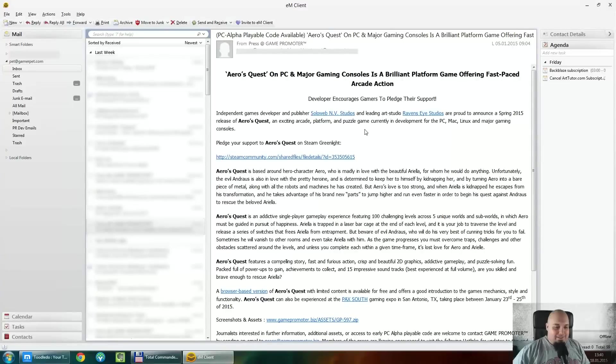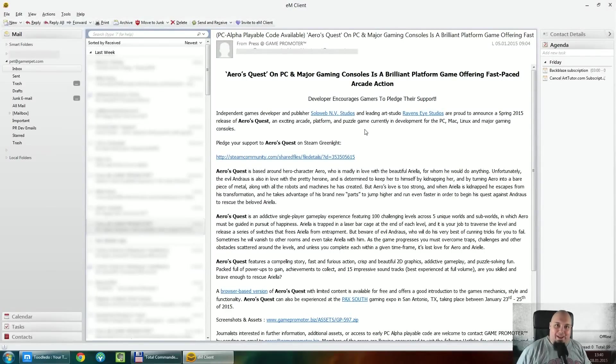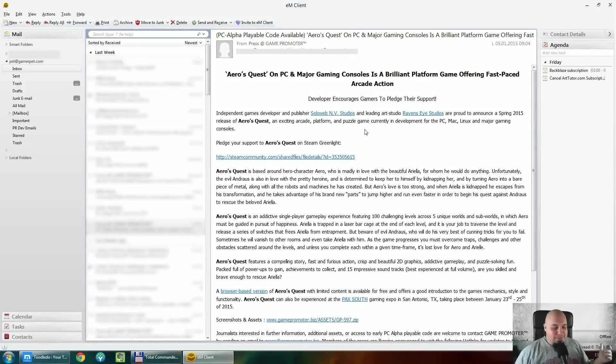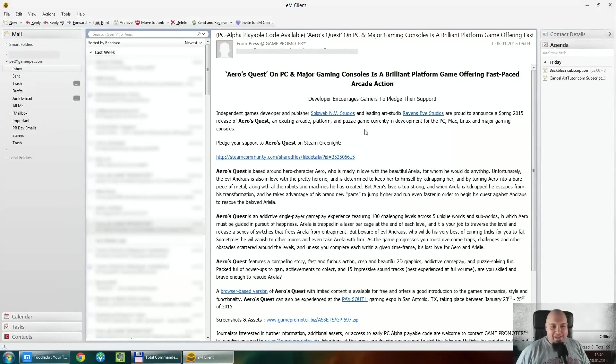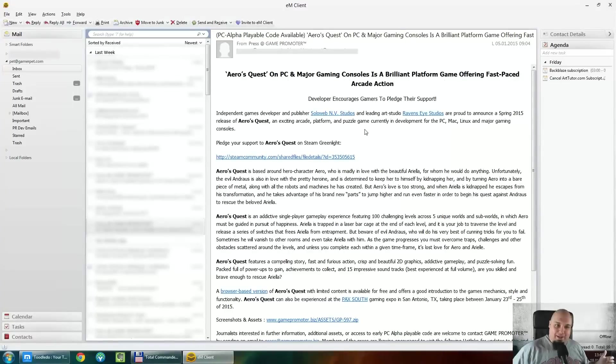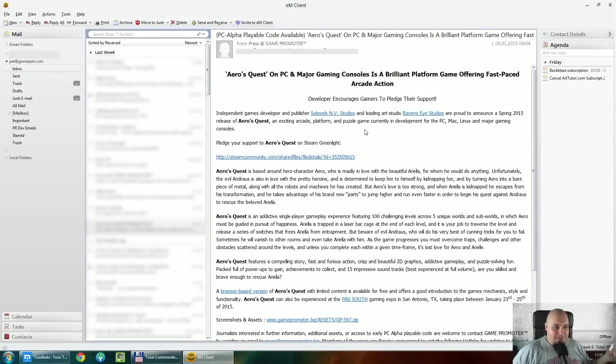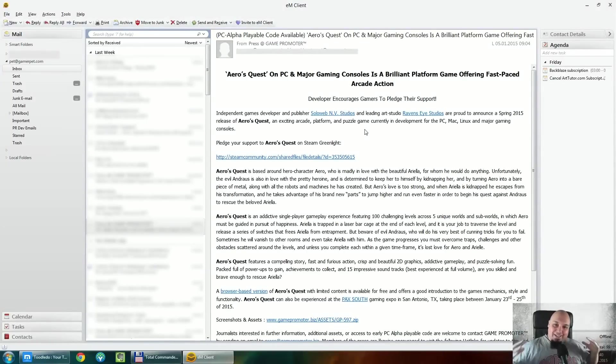Well, first of all, the program minimizes to tray and I know that this might seem something stupid. Hey, you can do that with Thunderbird. Yeah, Thunderbird needed an extension which actually kind of didn't work all the time. So for me, this is something new and pretty great.